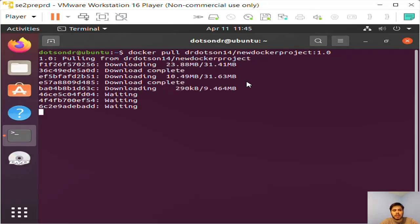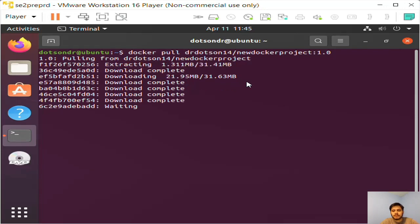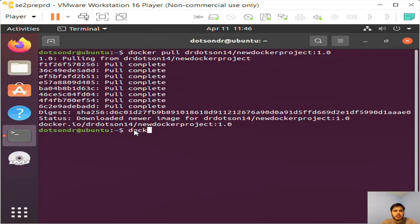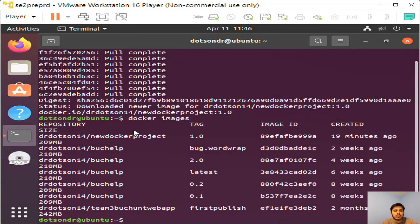Okay, so now you can see that we've successfully pulled that image. And if you run the command docker images, you'll see I have a whole bunch, but the first one that I pulled just now is the new-docker-project 1.0.